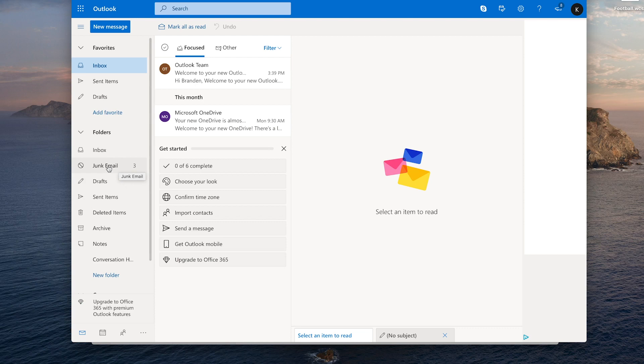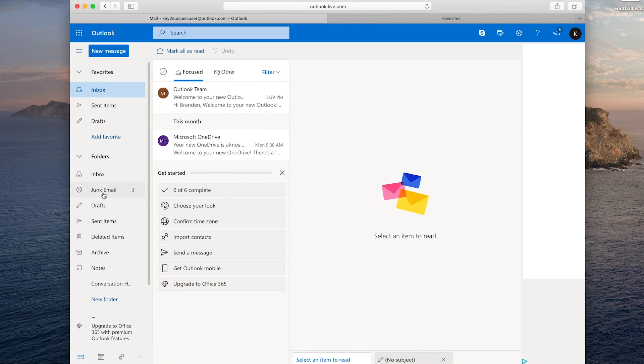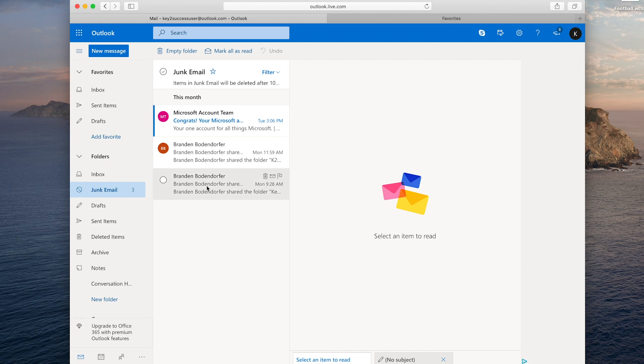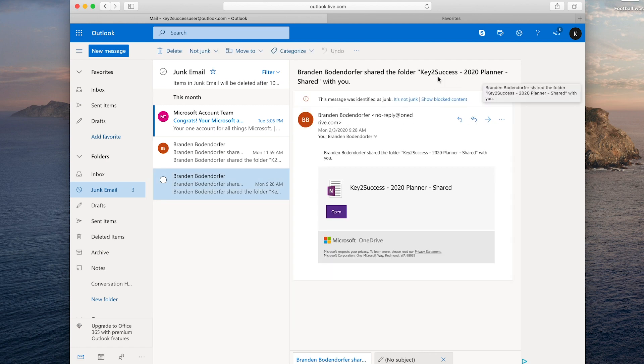You may have gotten a notification from us via our company email saying we shared a notebook with you. If you're not seeing the email from Microsoft yet, don't worry — more often than not it's in your junk folder. In our example, inside the junk email folder you'll see it says 'Brandon Bonder has shared Key Success 2020 Planner with you' — maybe 2021 by the time you're watching this, but it's the same thing.